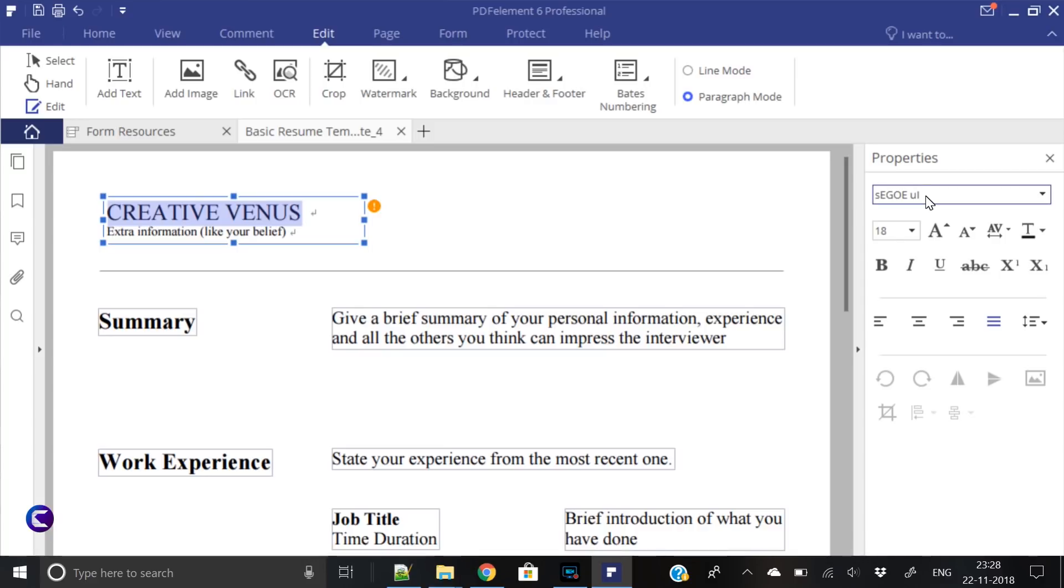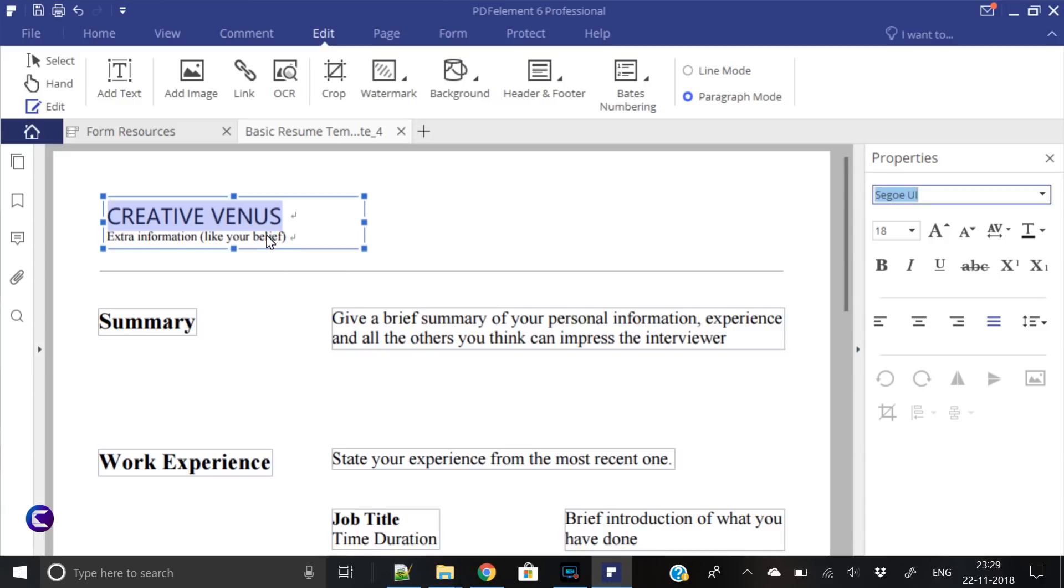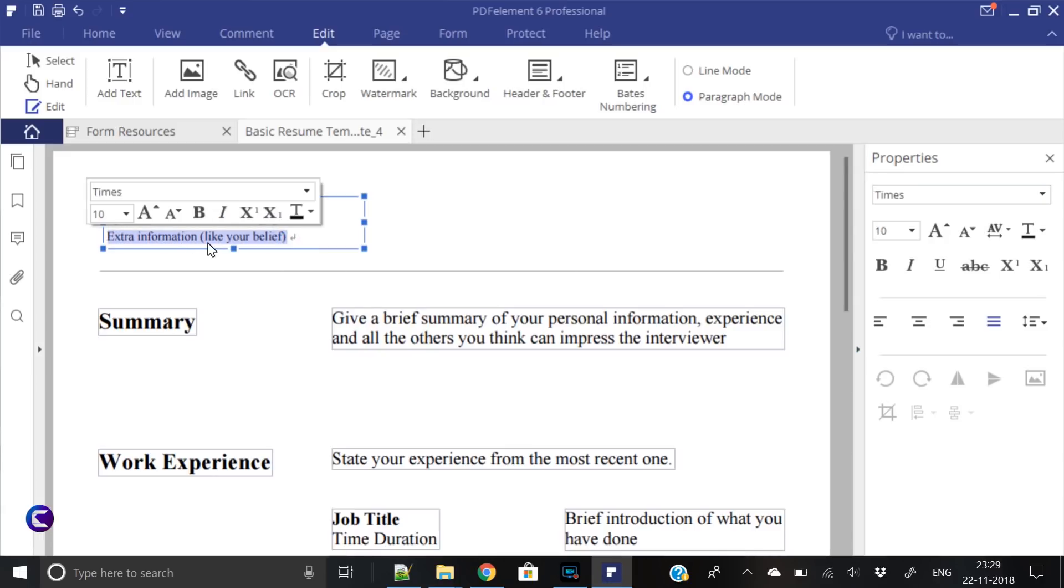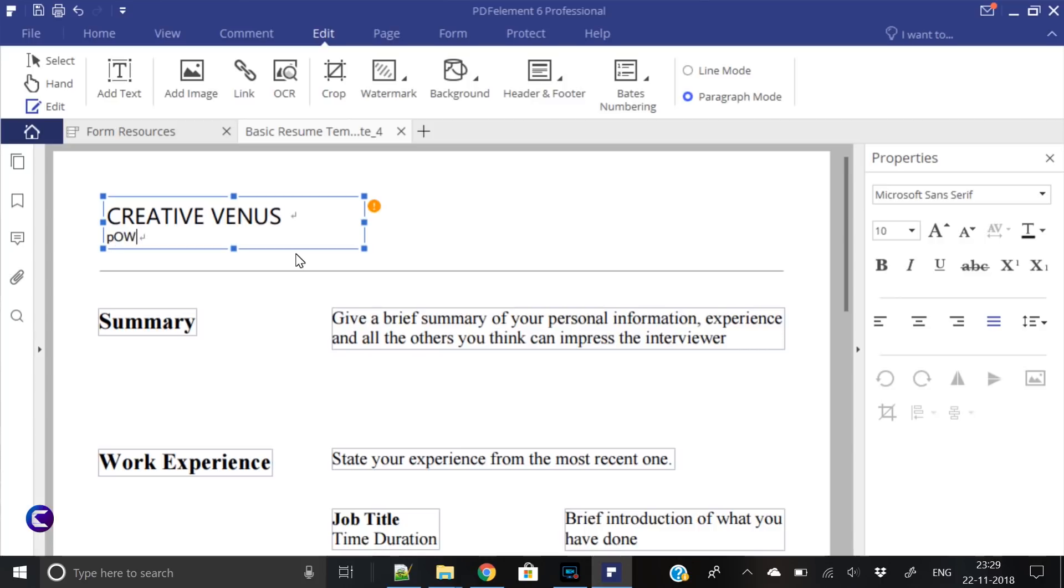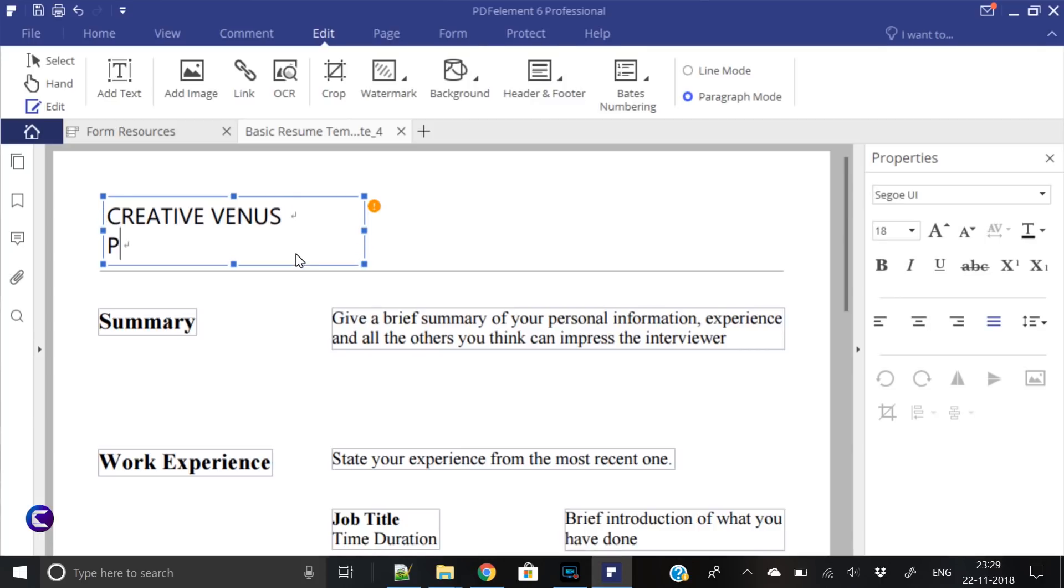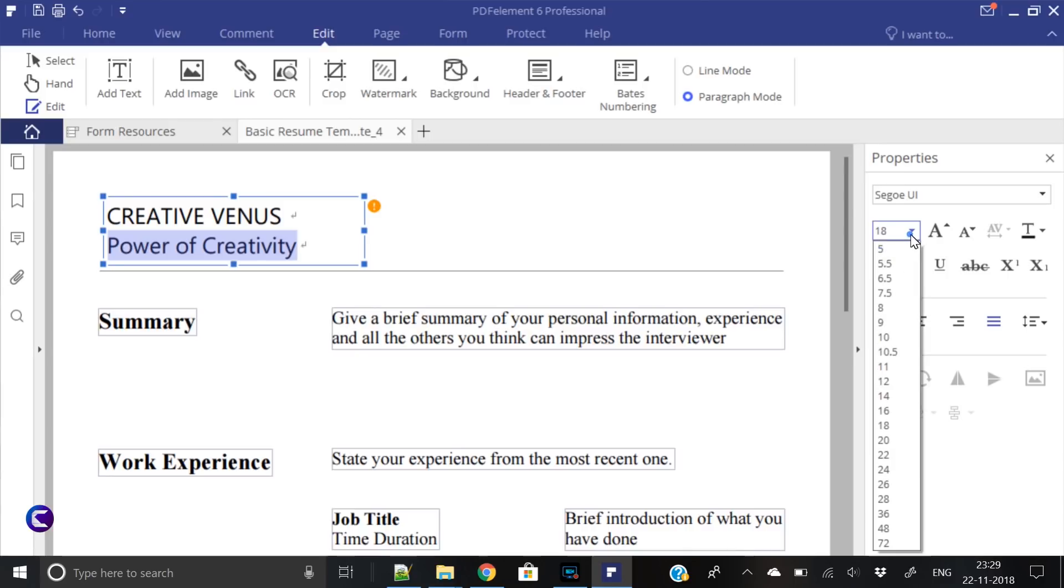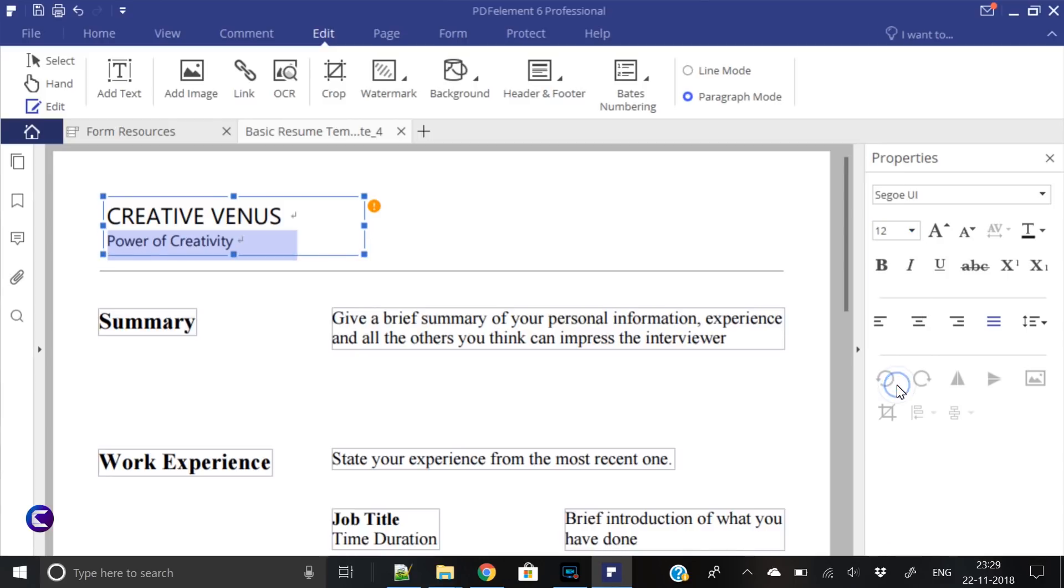I don't like this font, so let's change it. I'll prefer Segoe UI. Let's copy this font, press enter, and here you go. Then it says extra information like a belief. My belief is creativity, so let's write Power of Creativity, but we want to decrease its font size.